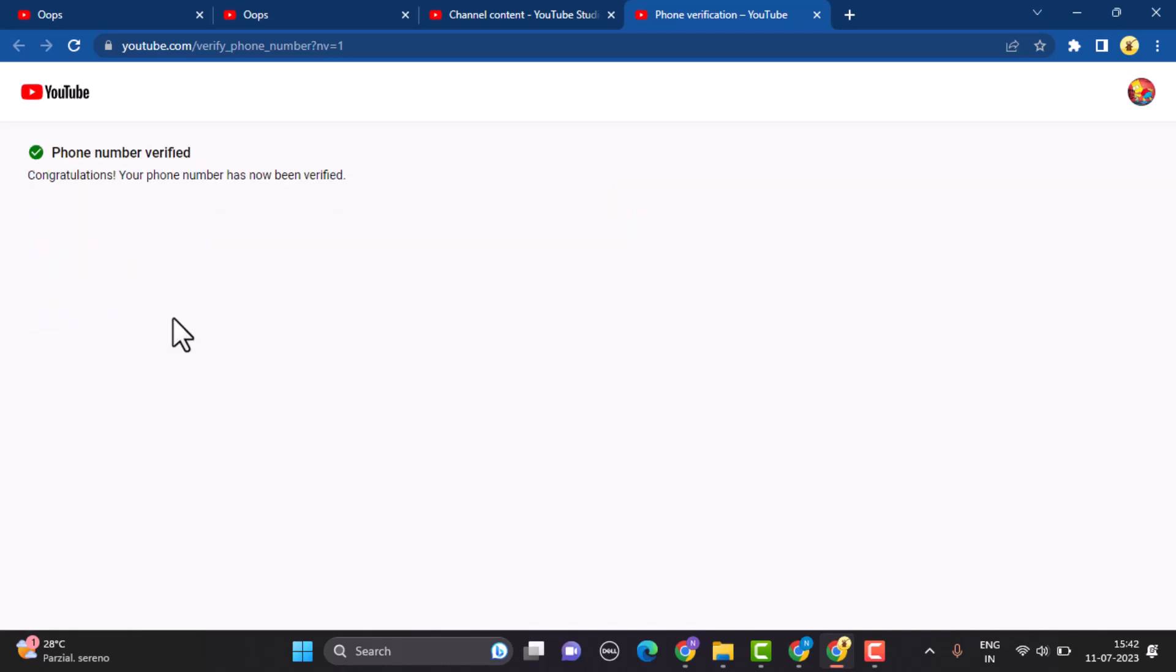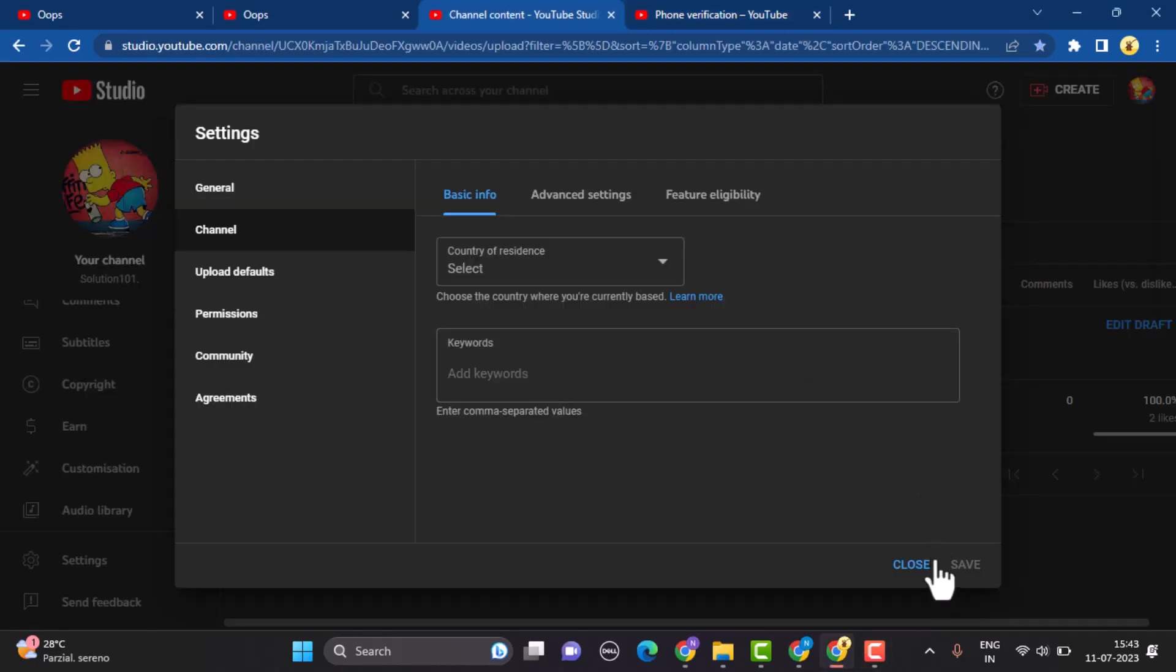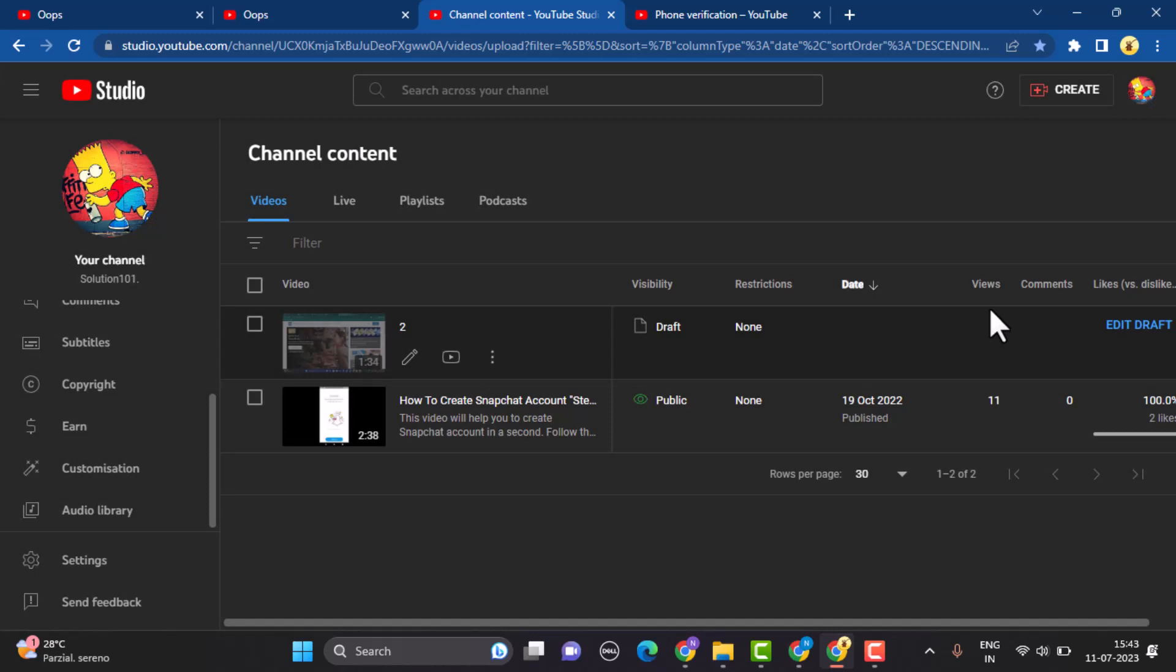As you can see that the phone number has been verified, and now you've successfully verified your phone number. Head back to the same page, click on the close button, and then you can start uploading your videos and you fix your daily upload limits on YouTube.